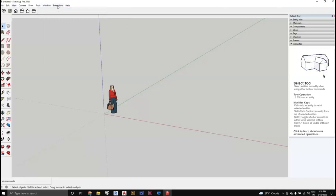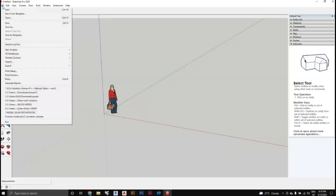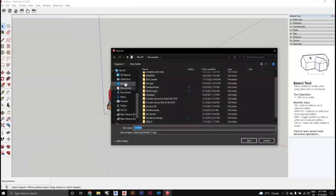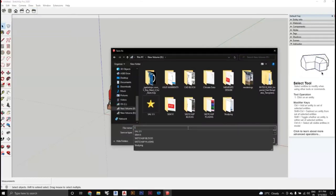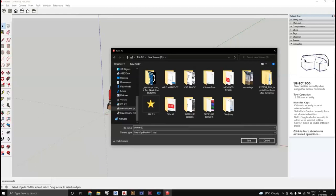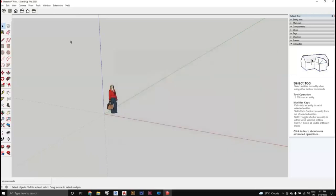The most important thing before starting any project is to save the file first. If you don't save it, you could lose your work. Go to File > Save As and save in a separate drive so you can recover it if something goes wrong with your laptop. Type a file name, such as 'sketchup', and press Save.